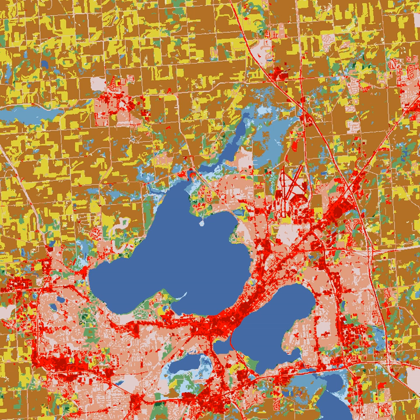Heterogeneity is the measure of how parts of a landscape differ from one another. Landscape ecology looks at how this spatial structure affects organism abundance at the landscape level, as well as the behavior and functioning of the landscape as a whole. This includes studying the influence of pattern, or the internal order of a landscape, on process, or the continuous operation of functions of organisms.